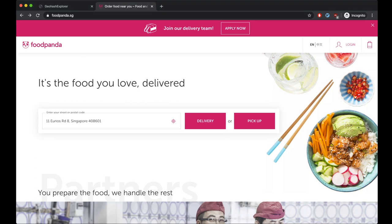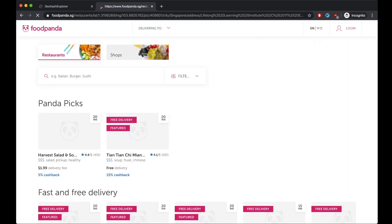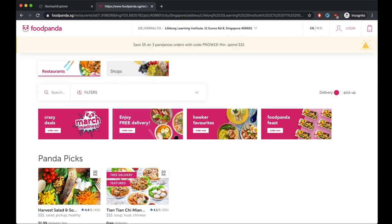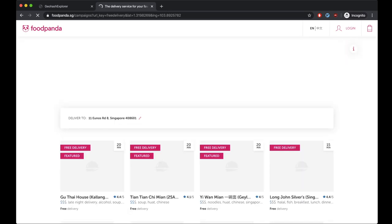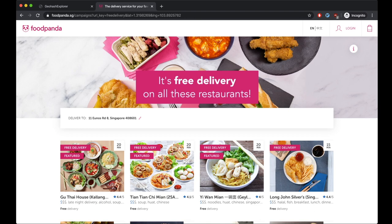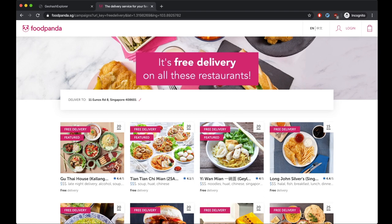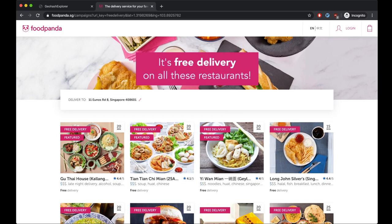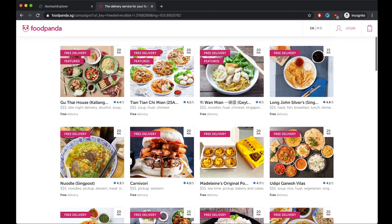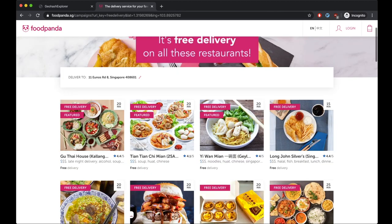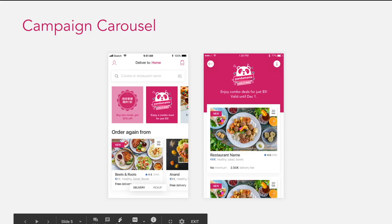Here you can put your location and then click delivery. Then we can see the campaigns on top of the page — we have four campaigns right now. Let's say we click free delivery. Now we can see a bigger image of the campaign on top and then we can see the restaurants list with free delivery. Let's go back to the slide.